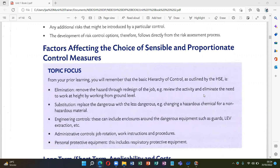Today our topic is the Hierarchy of Risk Control — factors affecting the choice of sensible and proportionate control measures. From your prior learning, you will remember that the basic hierarchy of risk control as outlined by the HSE. What is the hierarchy of risk control?